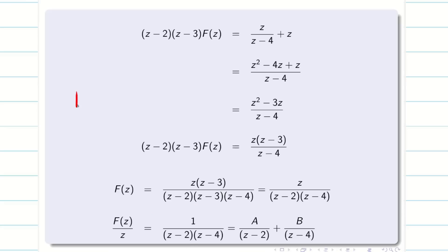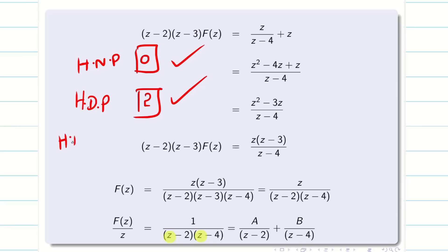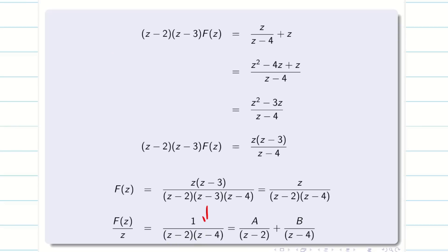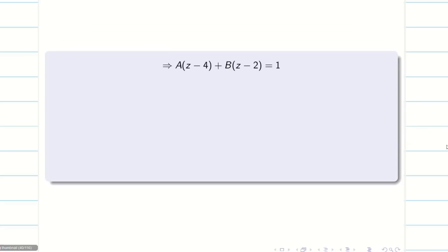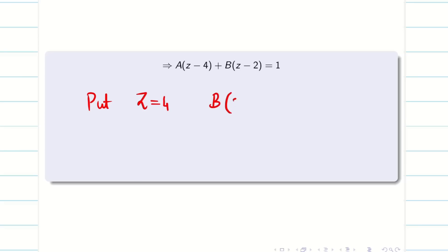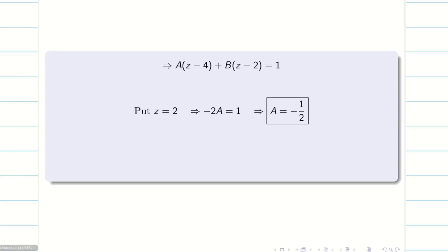To apply partial fractions, the highest denominator power (2) must exceed the numerator power (0) — the condition is satisfied. So F(Z)/Z = A/(Z−2) + B/(Z−4). Taking LCM: A(Z−4) + B(Z−2) = 1. Putting Z = 4: B·(2) = 1, so B = 1/2. Putting Z = 2: A·(−2) = 1, so A = −1/2.